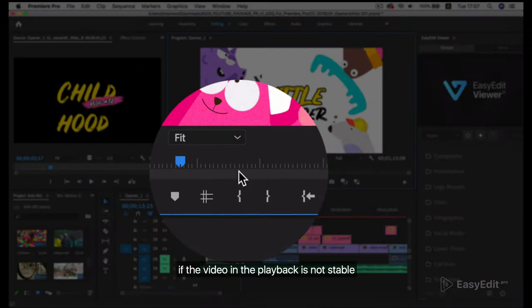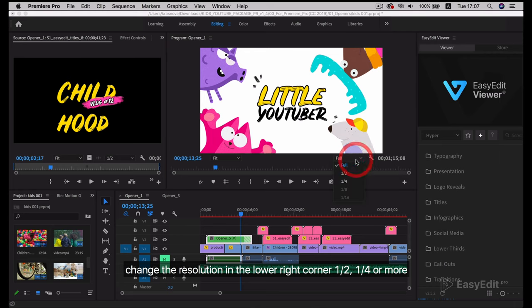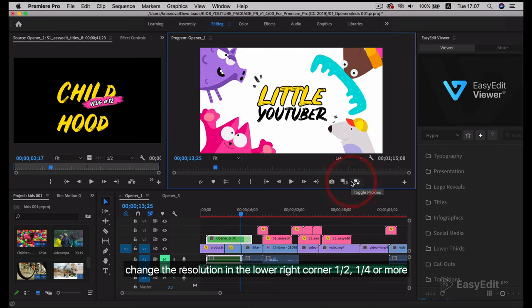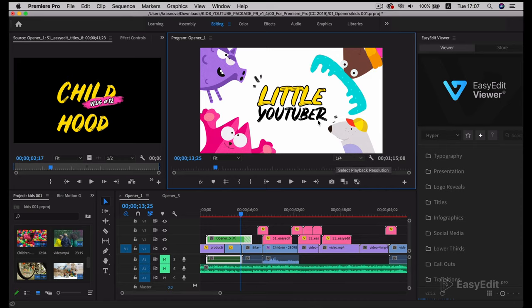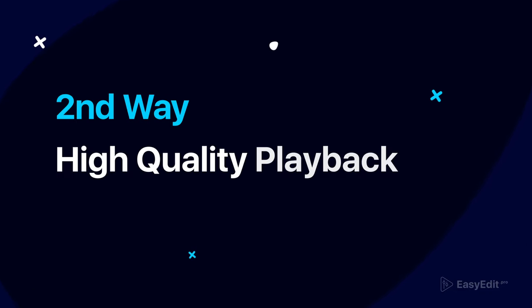If the video in playback is not stable, change the resolution in the lower right corner: one-half, one-fourth, or more. Second way: high quality playback.